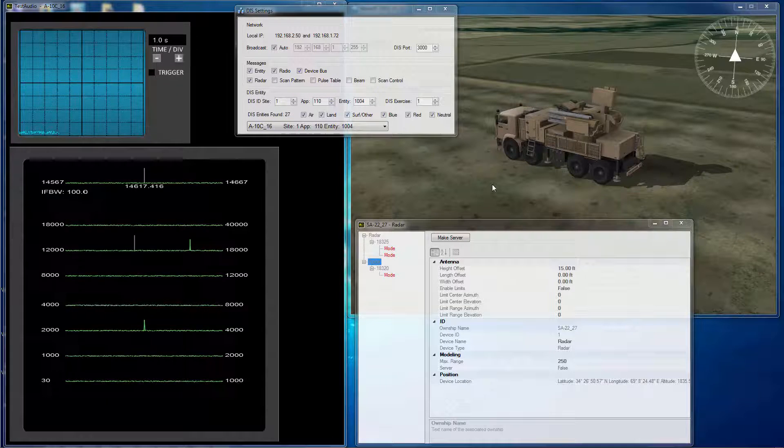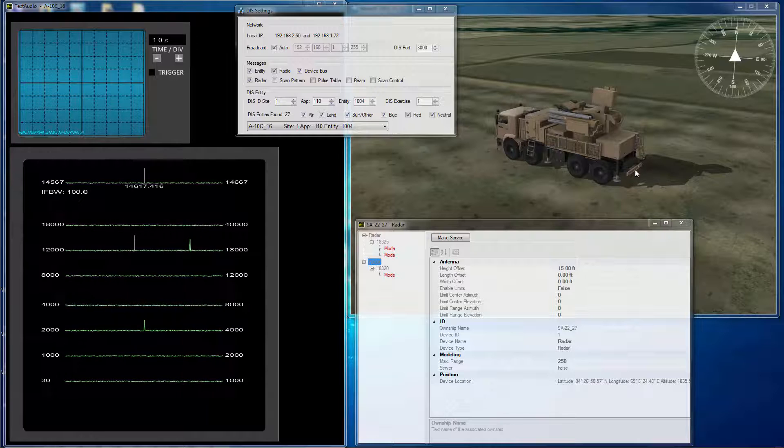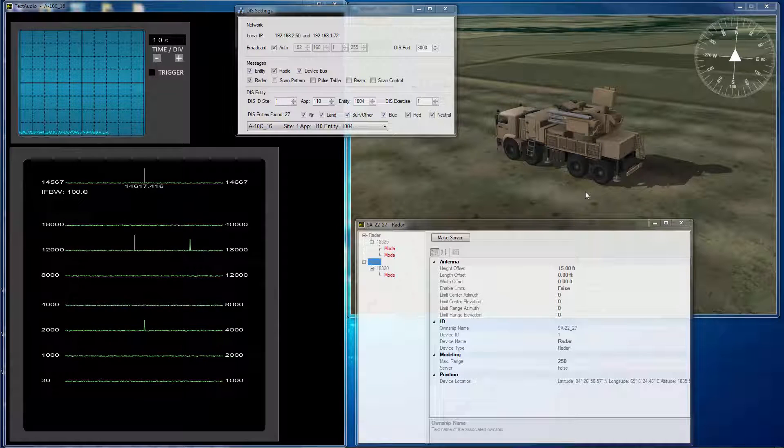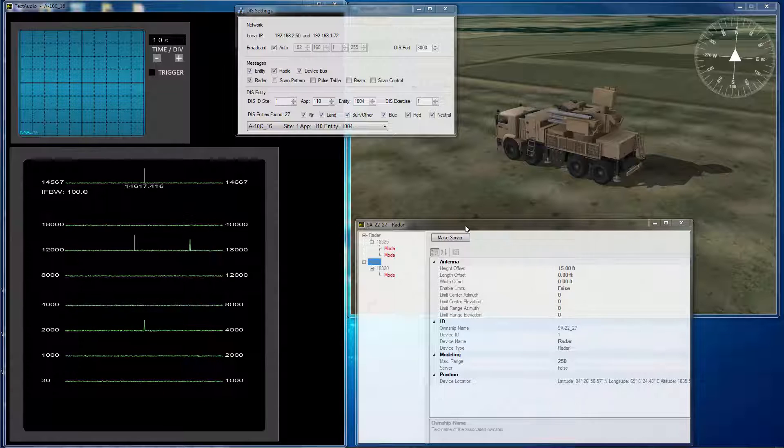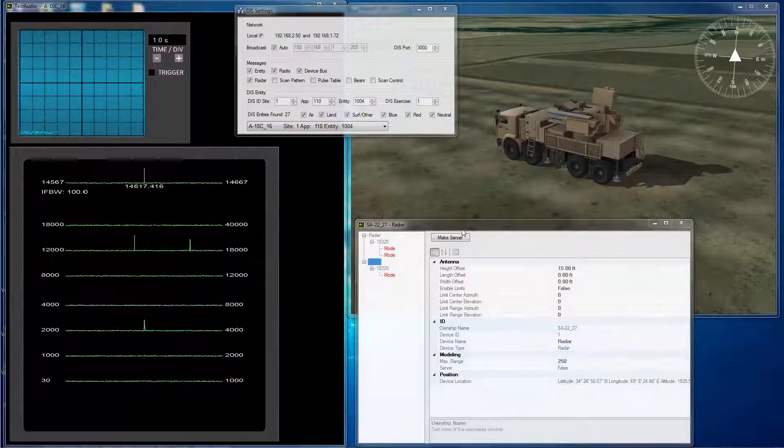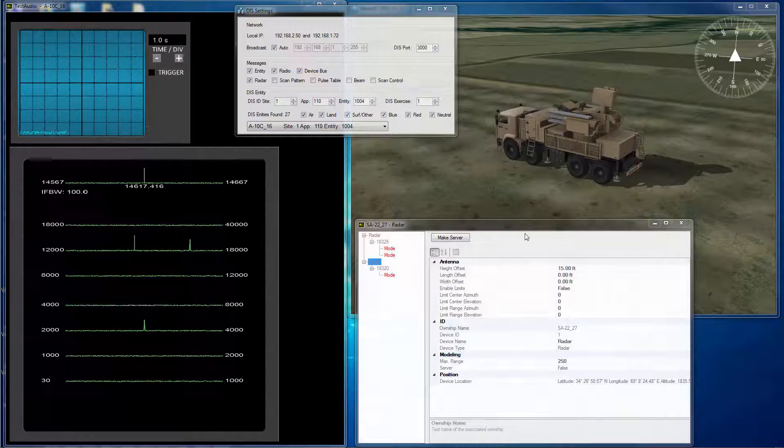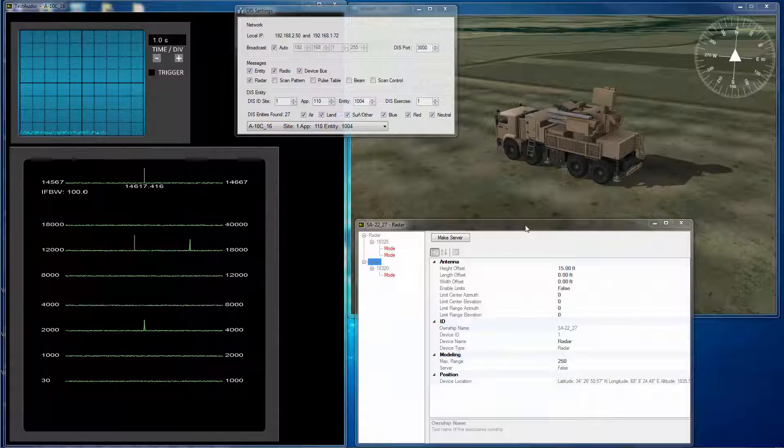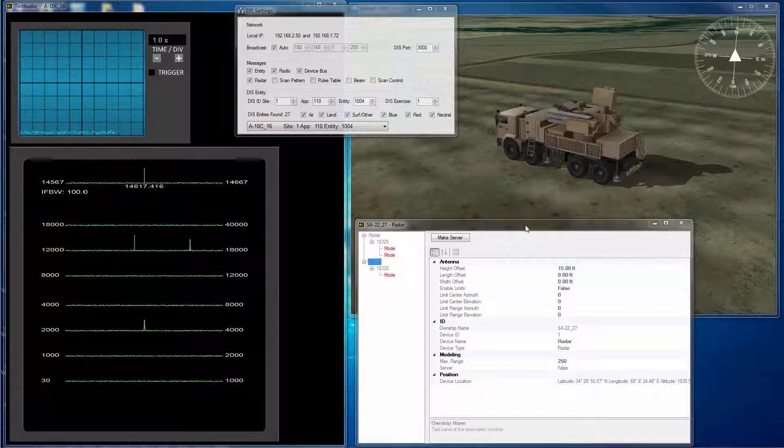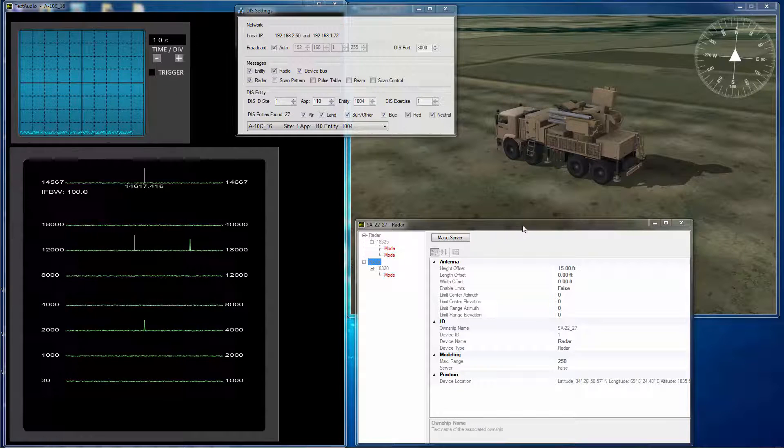We will also see the S-22 and beams displayed in the VersaImage Generator. And over here we will be able to see how the data is populated in the simulation from DIS.